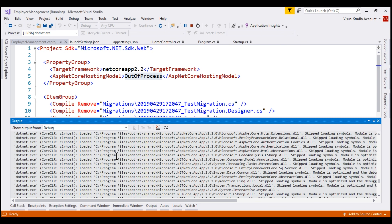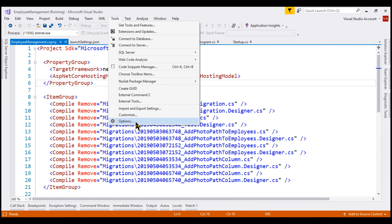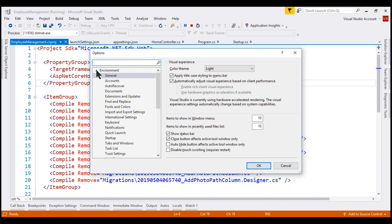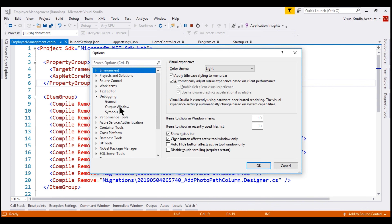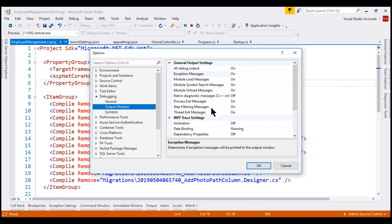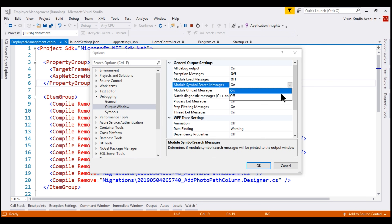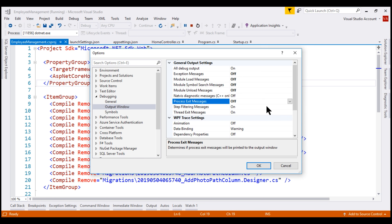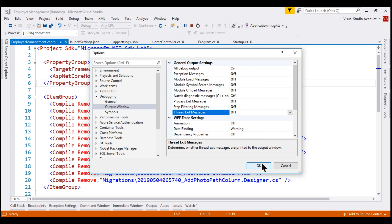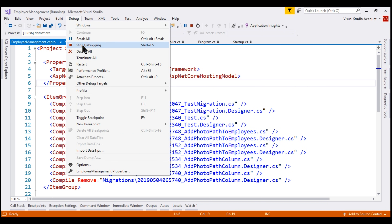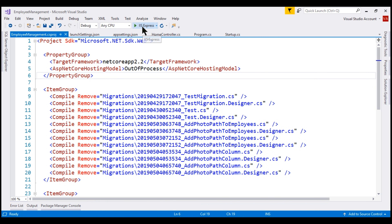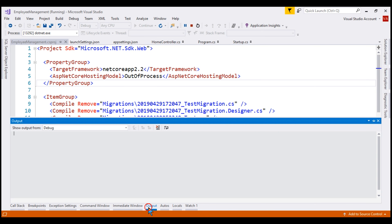To prevent all these messages being logged to the output window within Visual Studio, we can click on Tools, Options, and in this Options window collapse the Environment tab, expand Debugging, and then select Output Window. I'm going to turn off all these messages being logged to the output window. Click OK. Stop debugging, and then let's run the project again in debug mode. Now, if we take a look at the output window again, notice we don't have anything logged here.